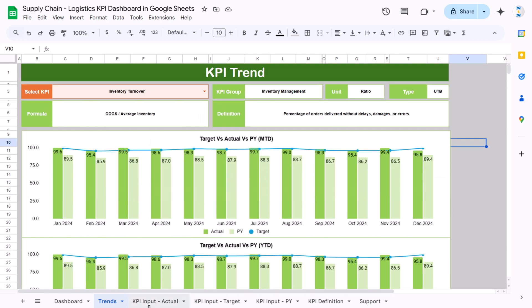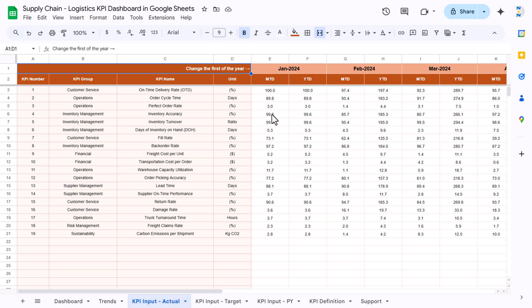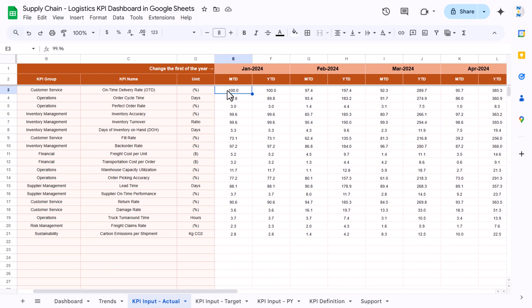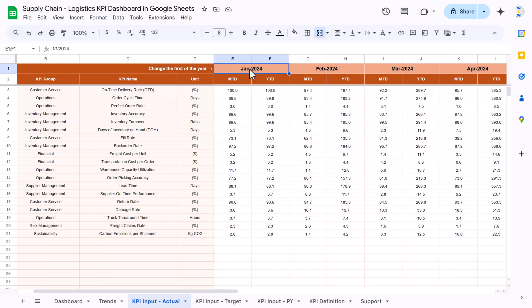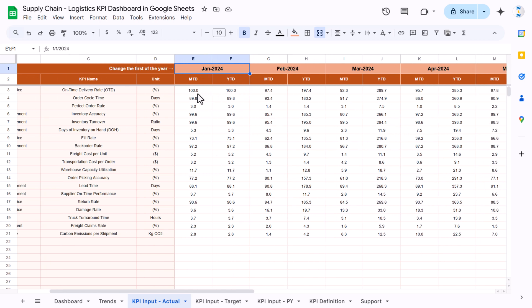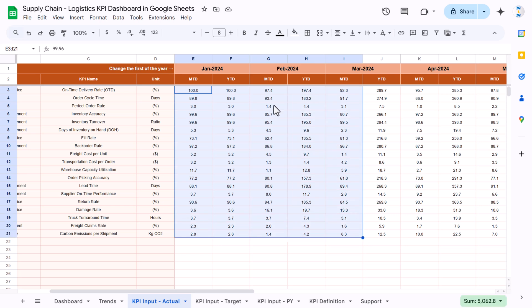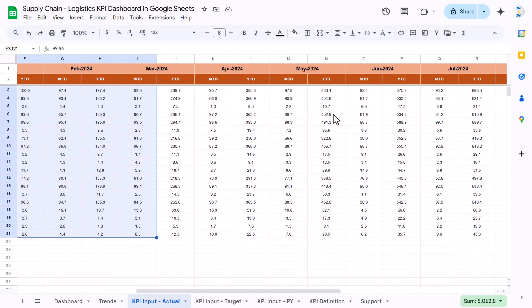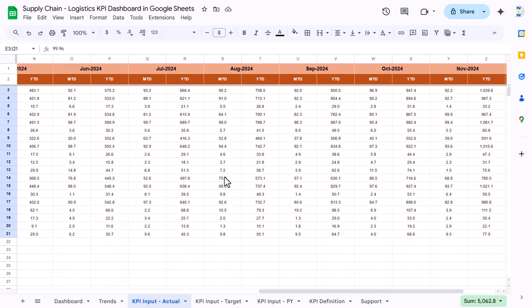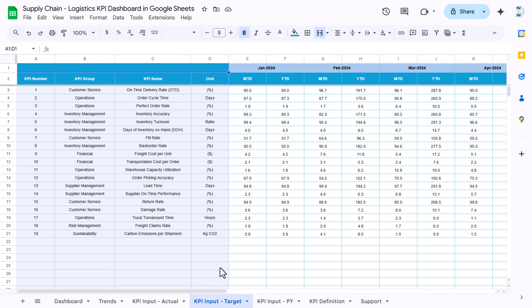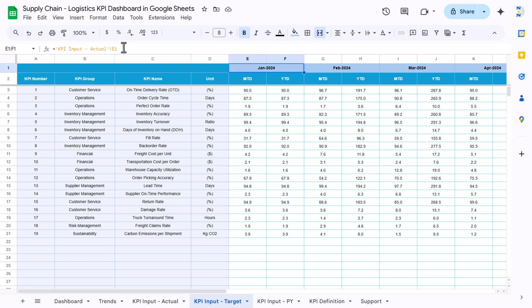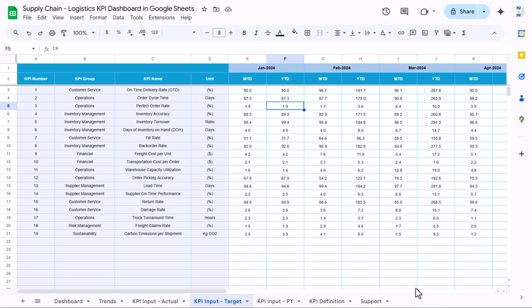Now I'll show you how to input data. We have the KPI input actual sheet. You just need to enter your data points — not the KPI or other information. You can change the month; if you are creating for 2025 you can change to Jan 2025 or any other month. The white area is where you enter the values. In the KPI input target sheet, you just need to change the target values — it is linked with the actual sheet so dates and months change automatically.